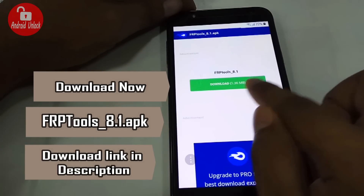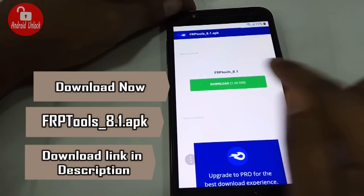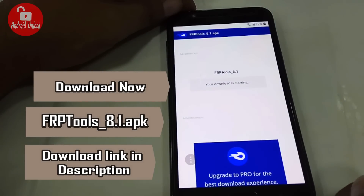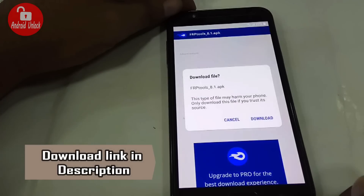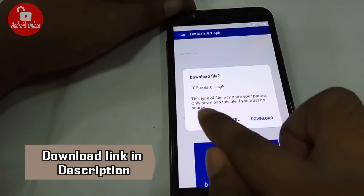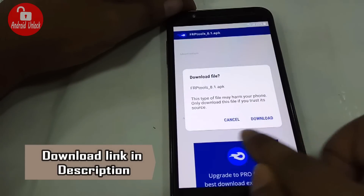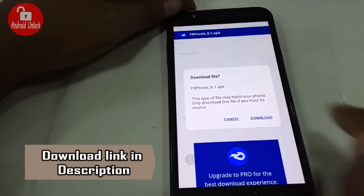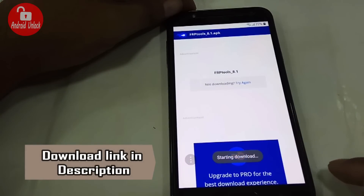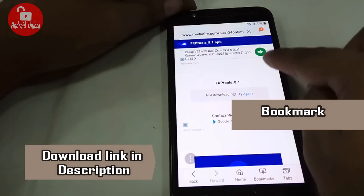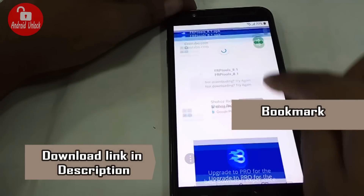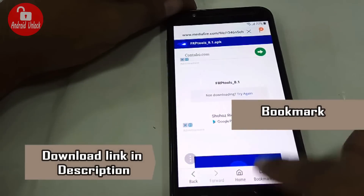Type and go to www.frptools.com. You can also download from the description link. Now I'm clicking download and finally the download has started.